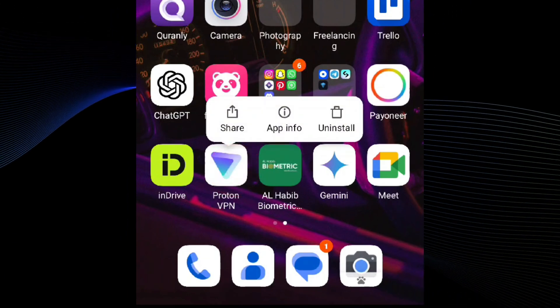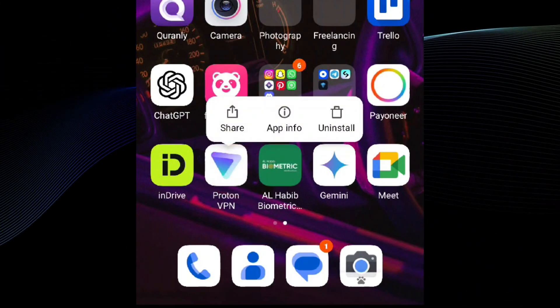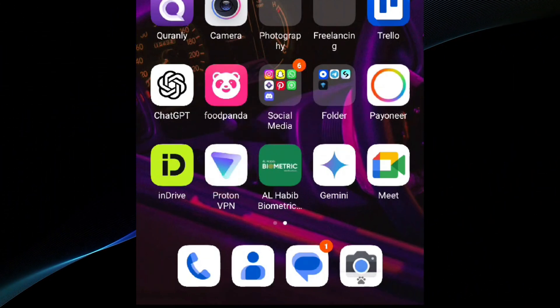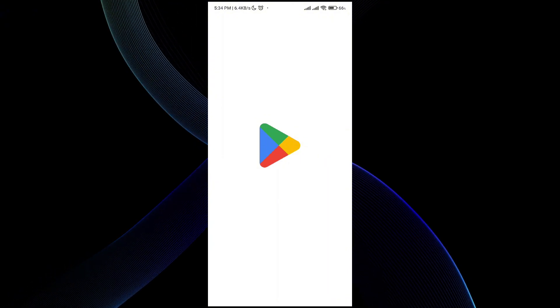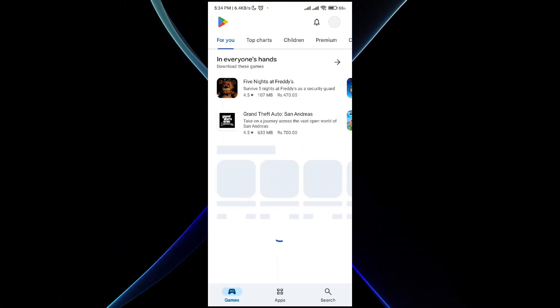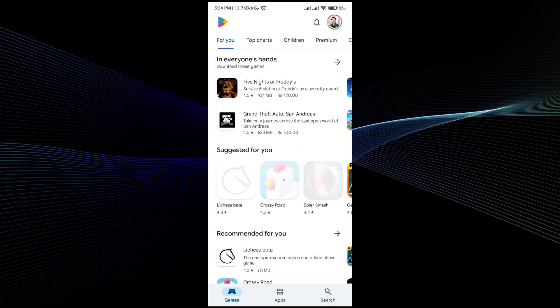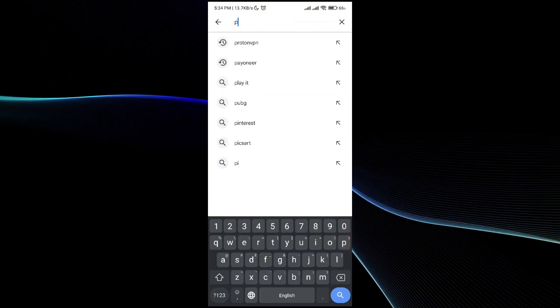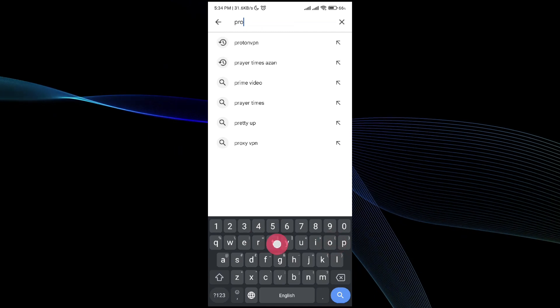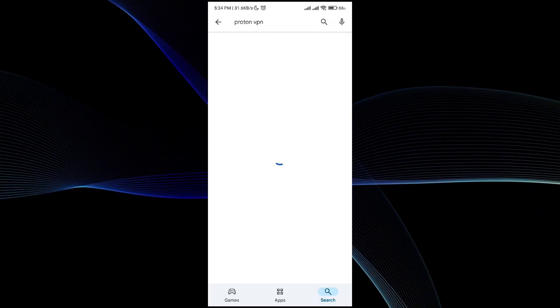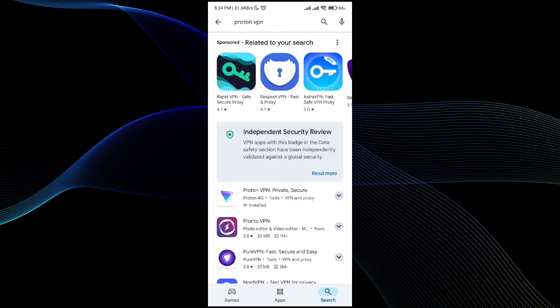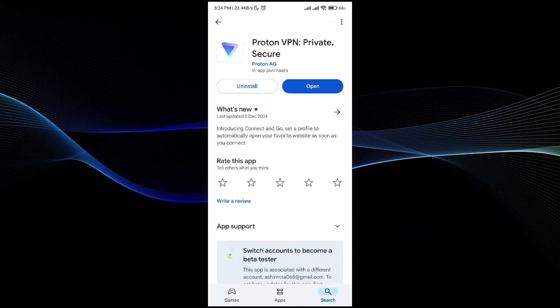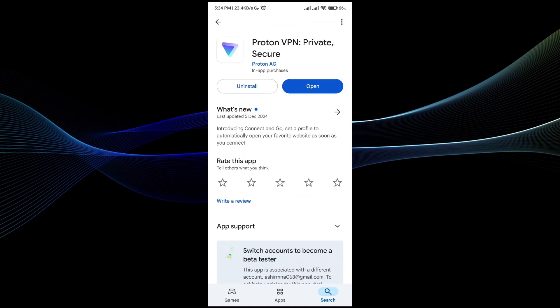How you can do it is simply go to the Play Store, and in the Play Store search up Proton VPN. Let me do it for you - type in Proton VPN and the Proton VPN application will be here.